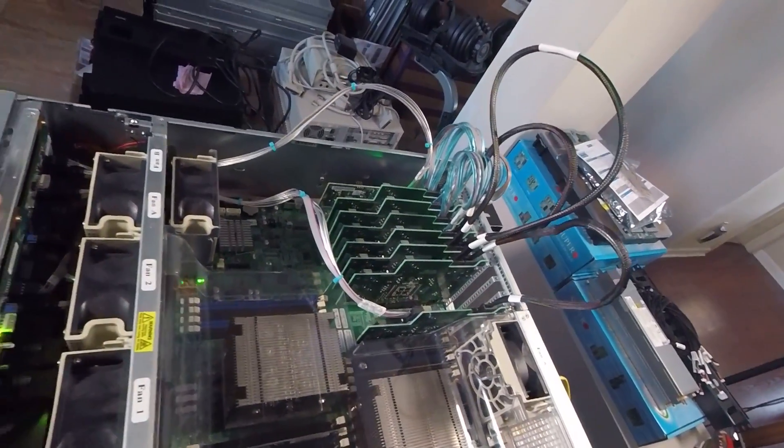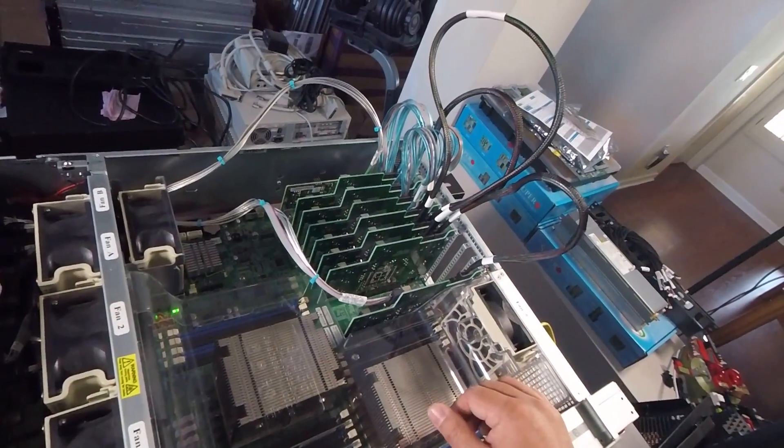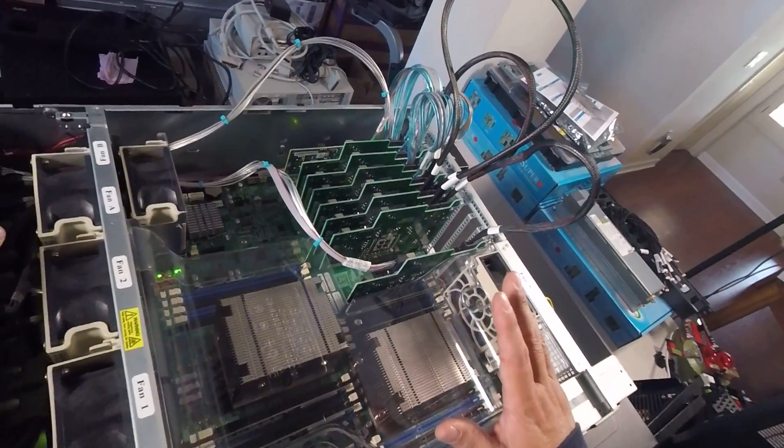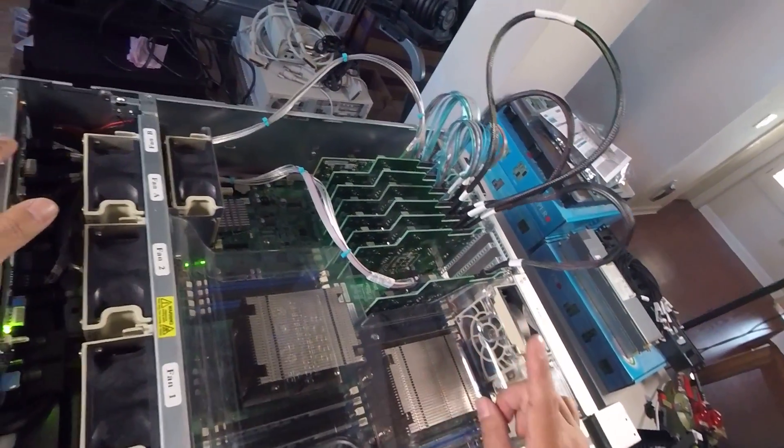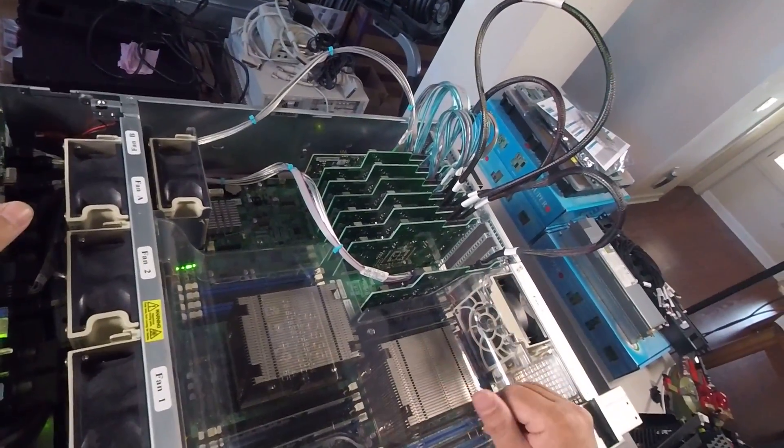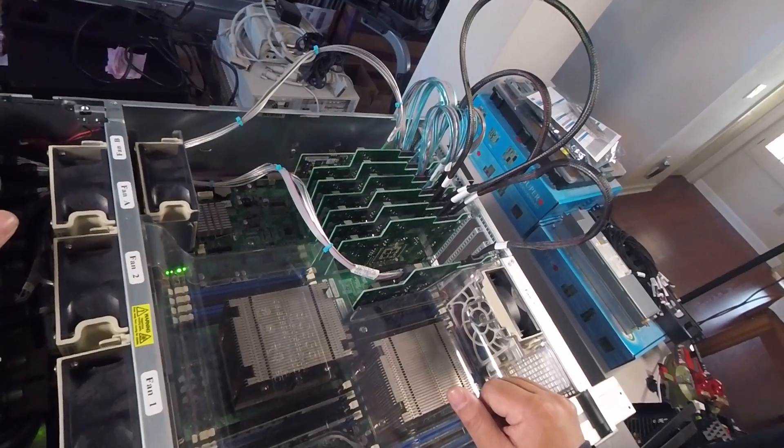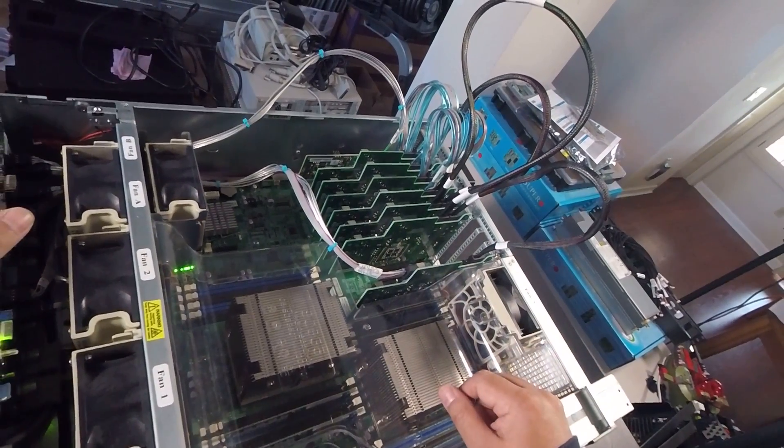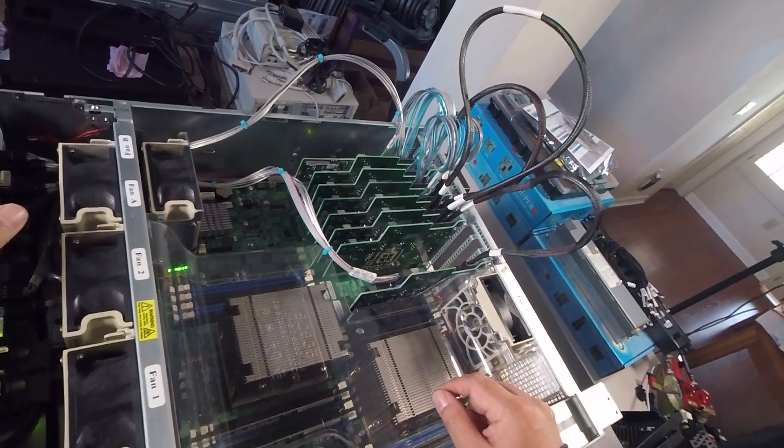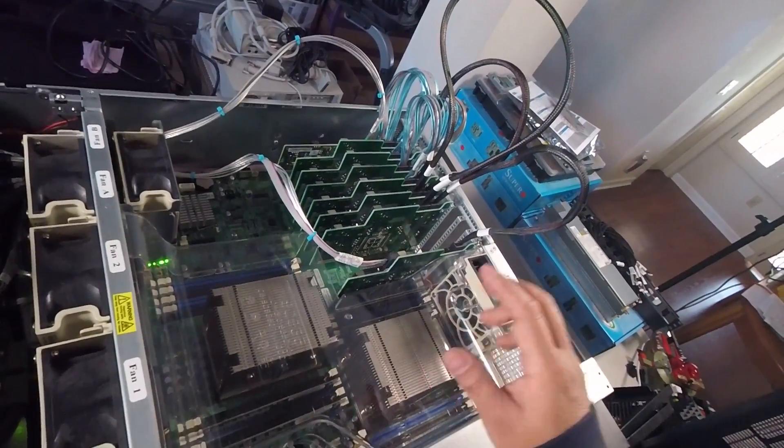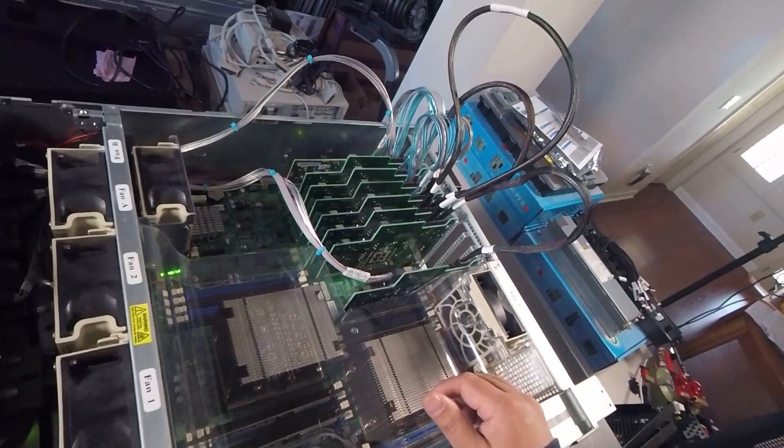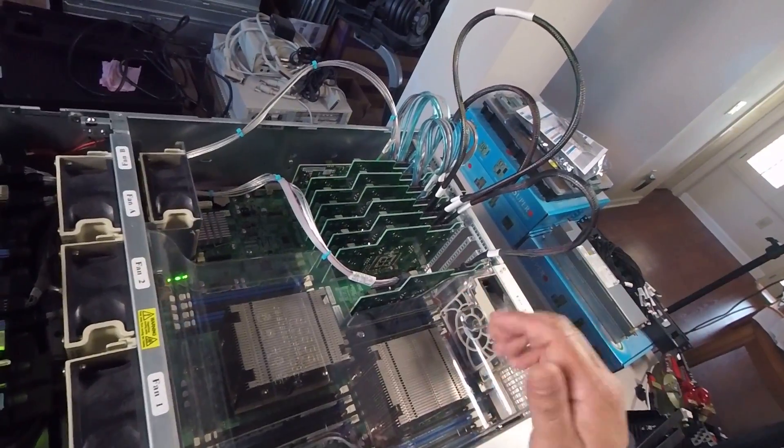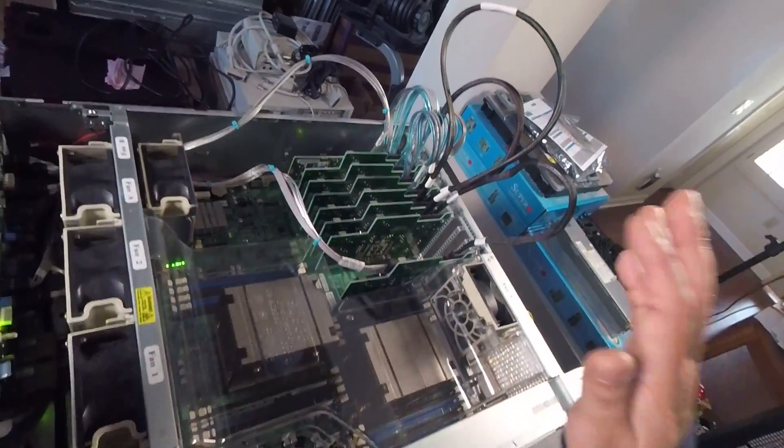So anyway, there you have it guys. So 120 hard drives with one HBA controller, and that's how you do it. And yes, you can daisy chain SAS expanders and yes, it will work now.